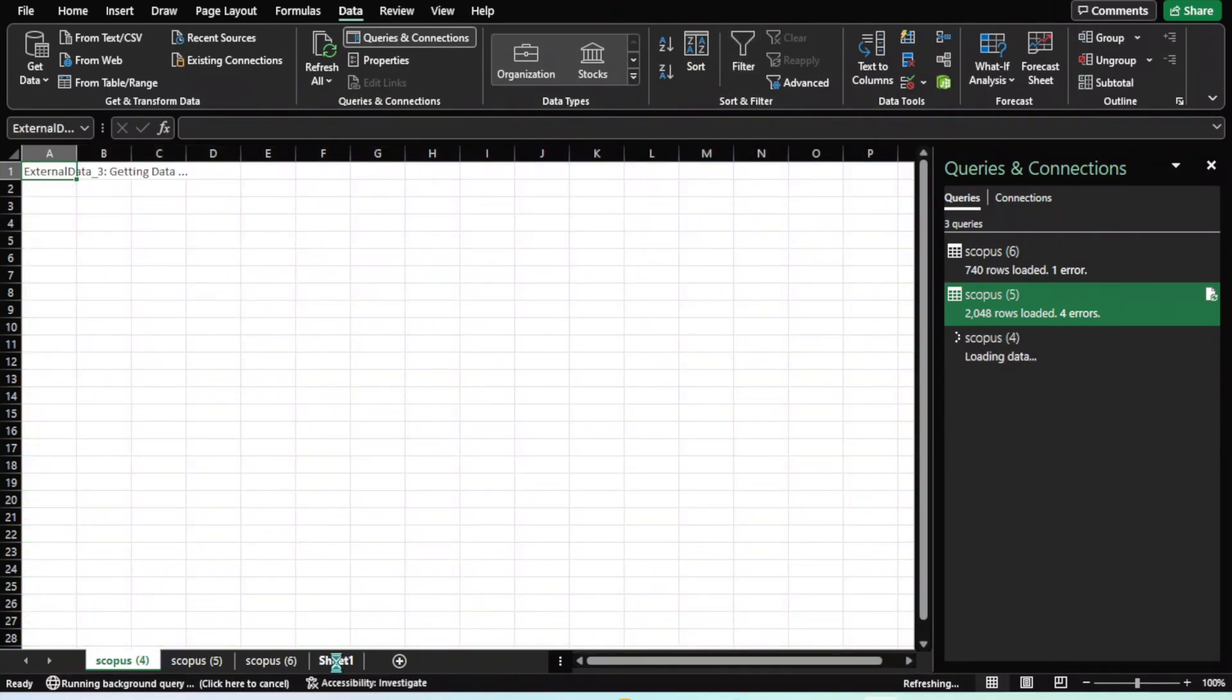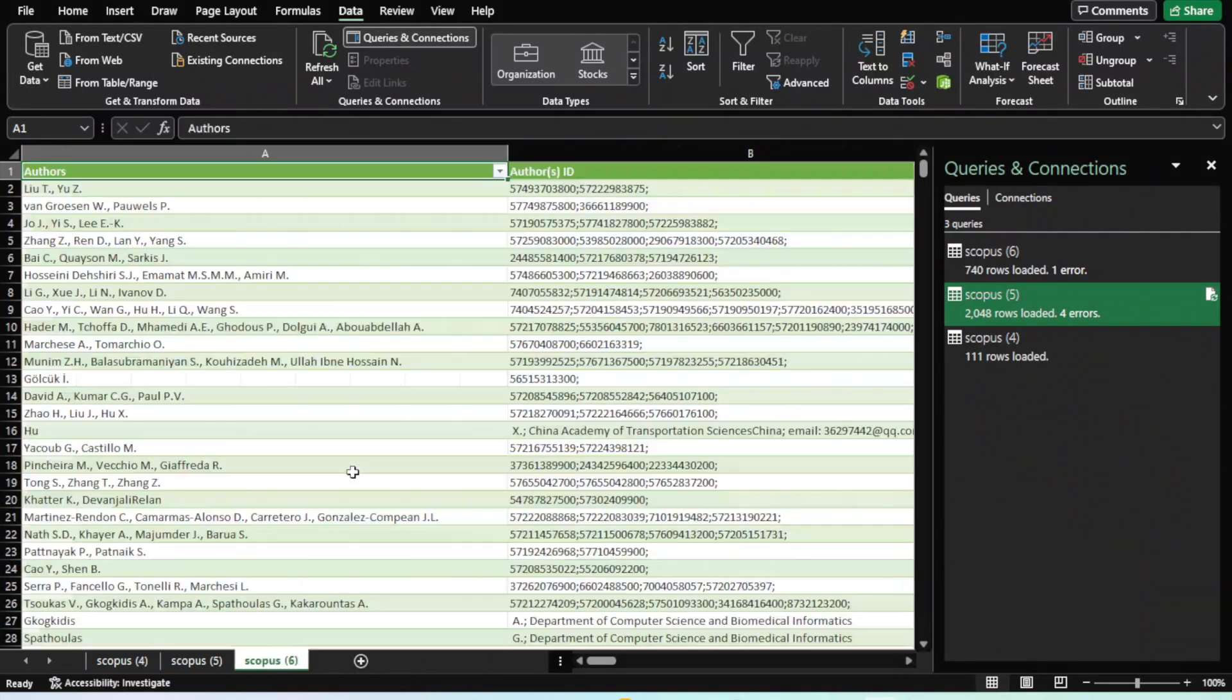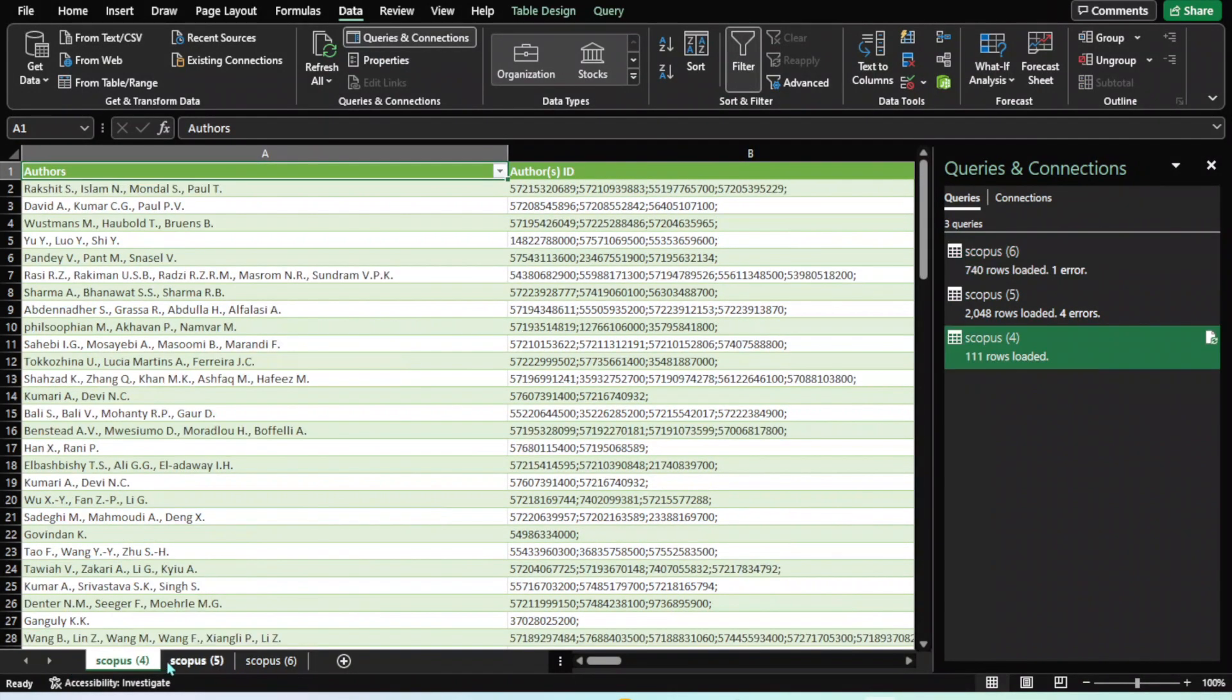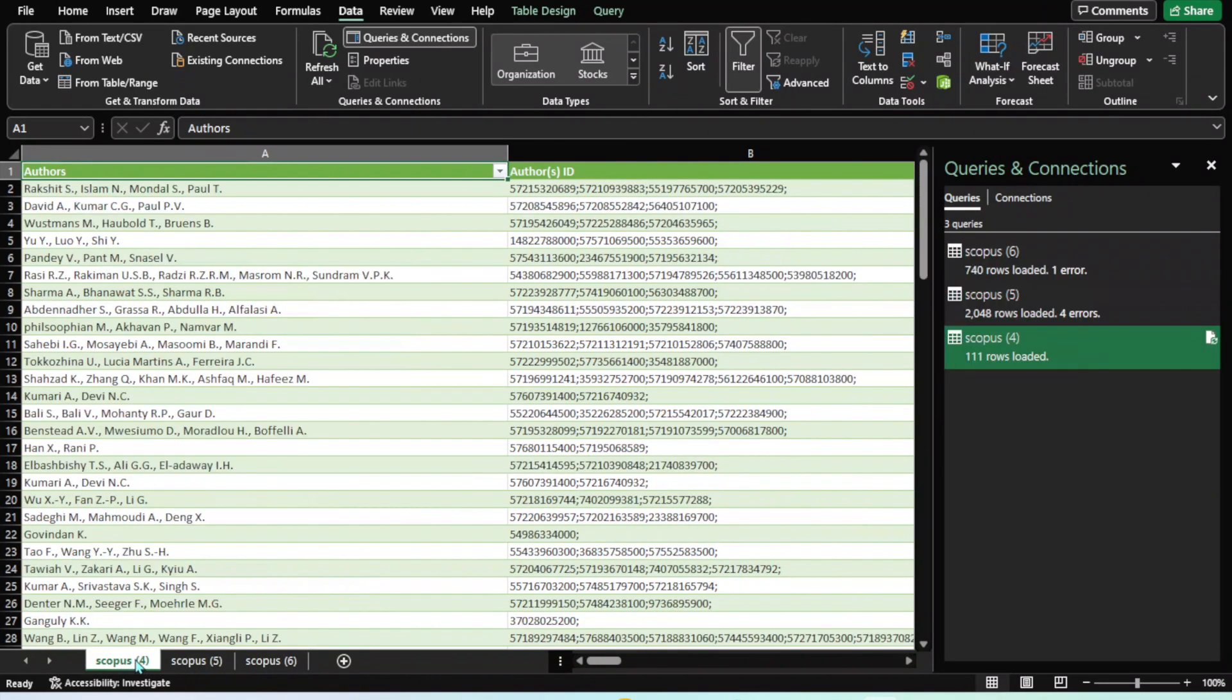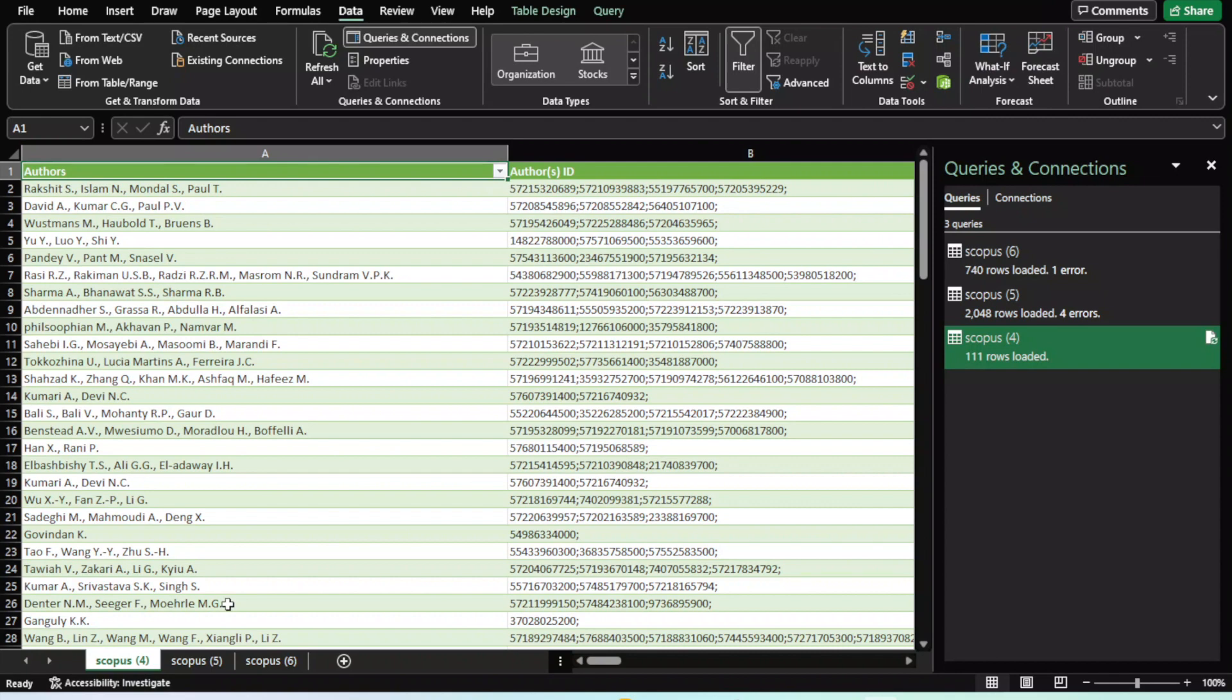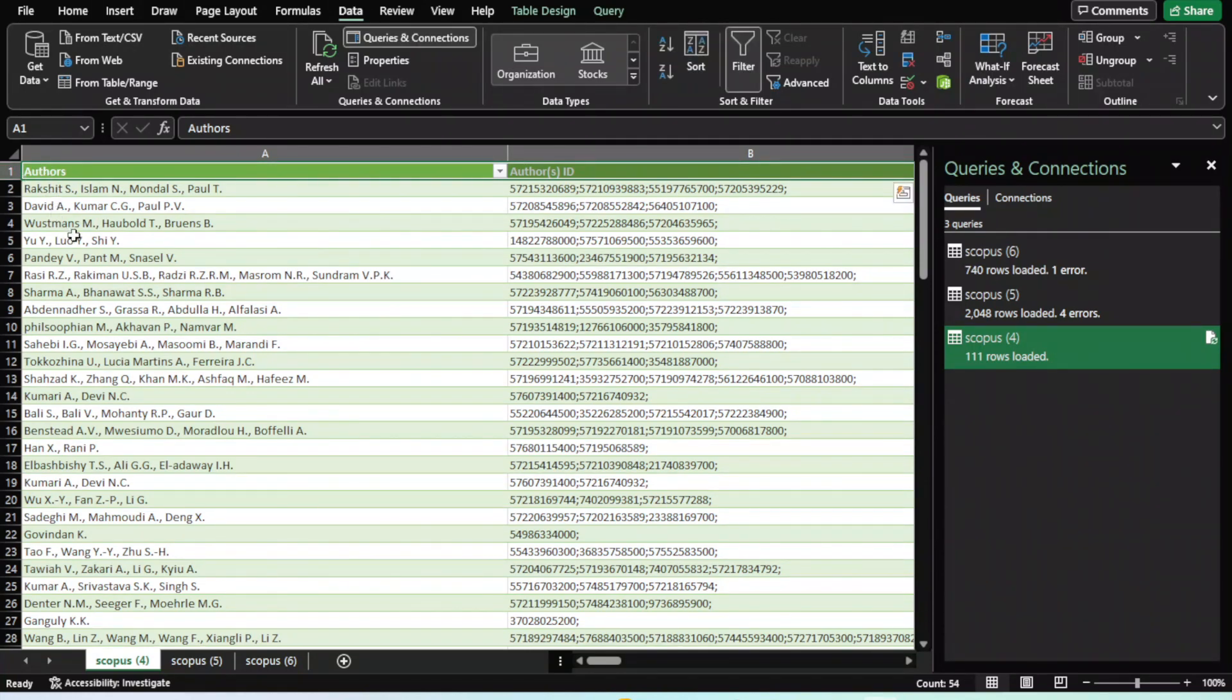I am going to delete all the empty sheets, so now these three sheets contain all my data. Remember, if you are working with different databases, you need to make sure the first row—the column headers—should be the same.